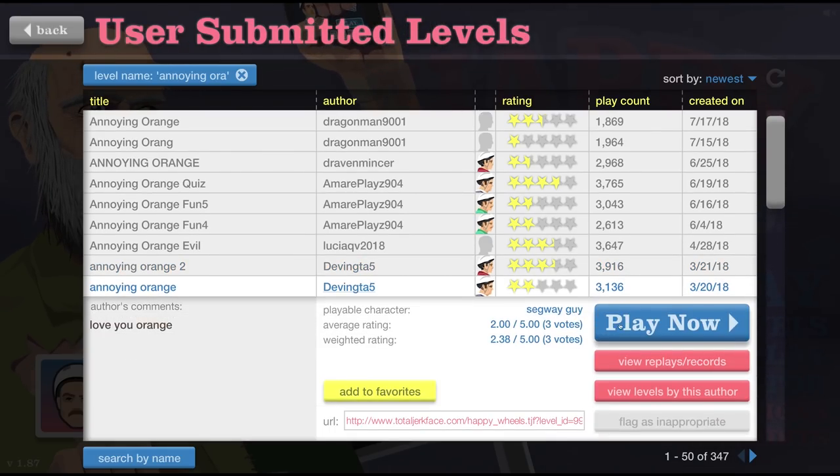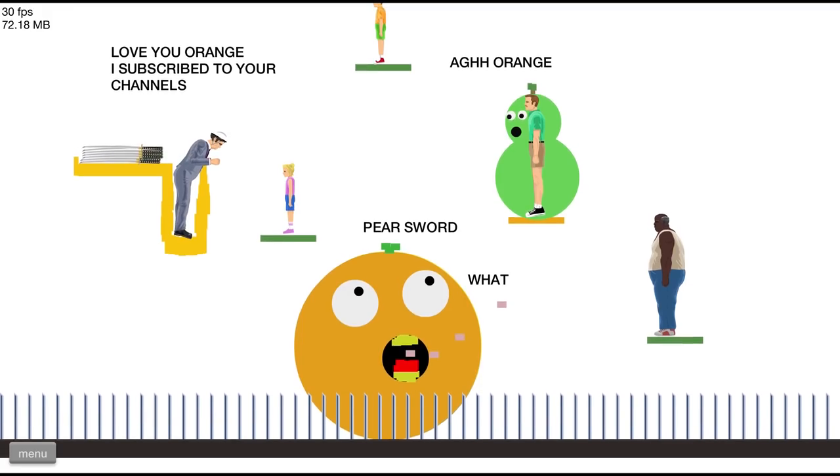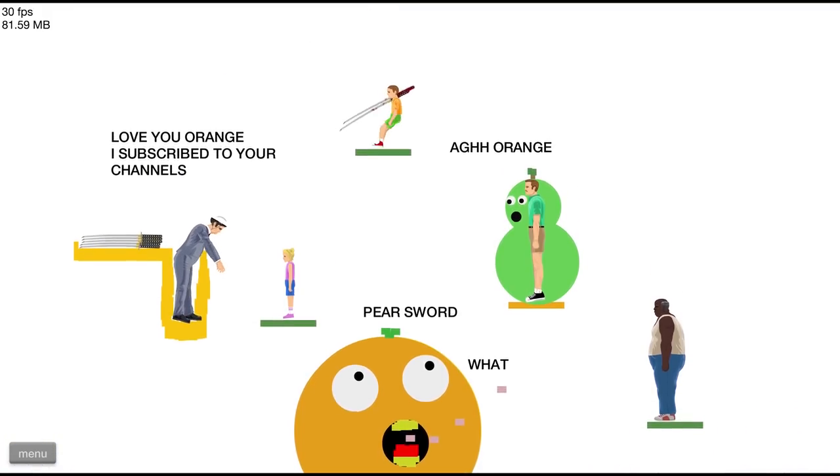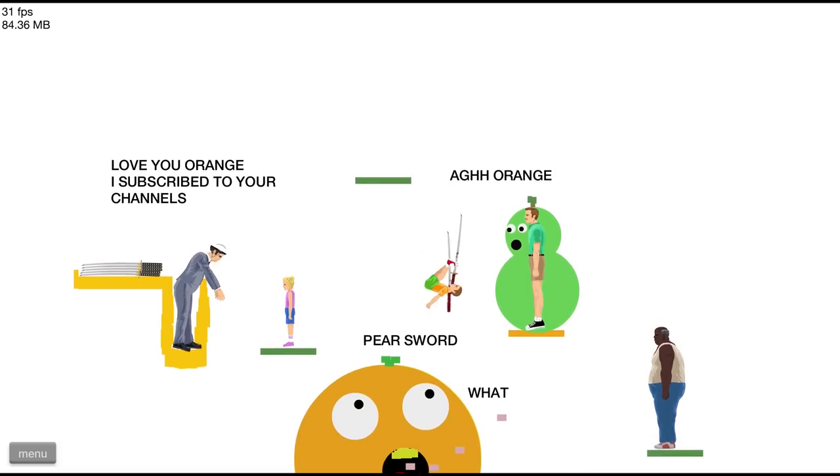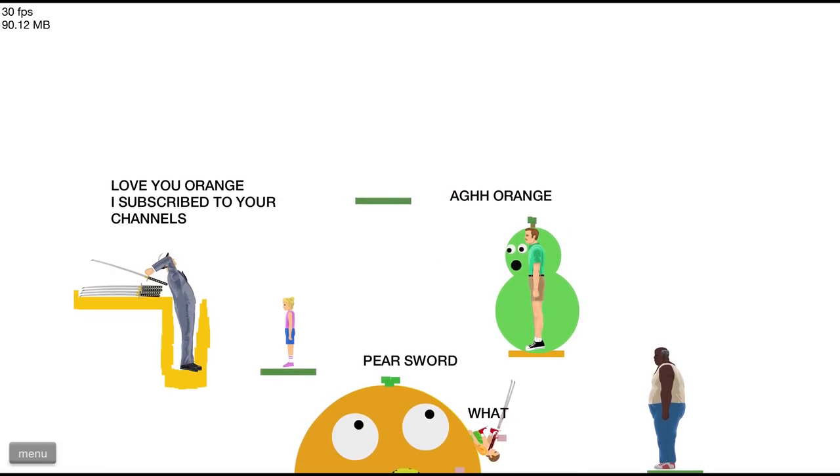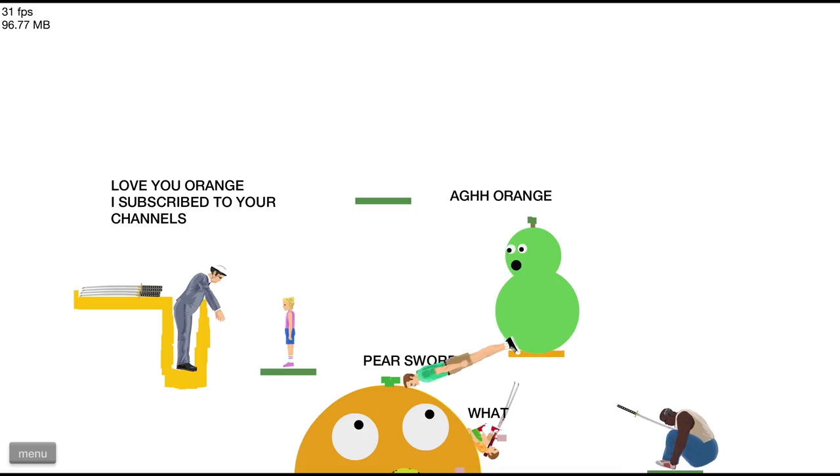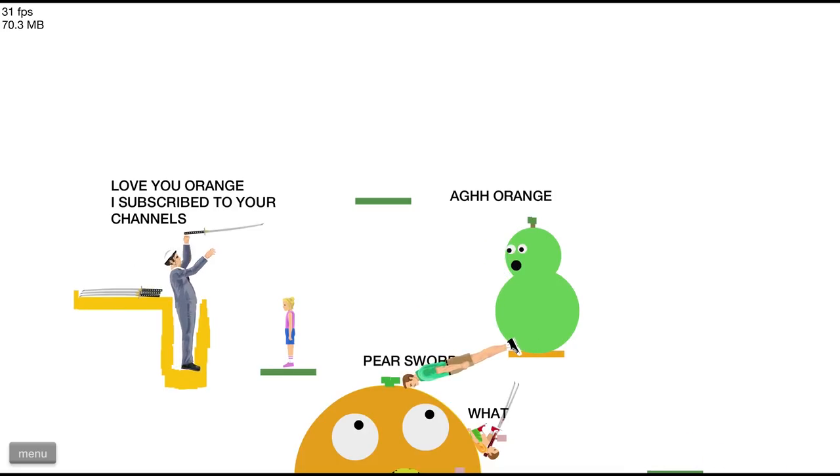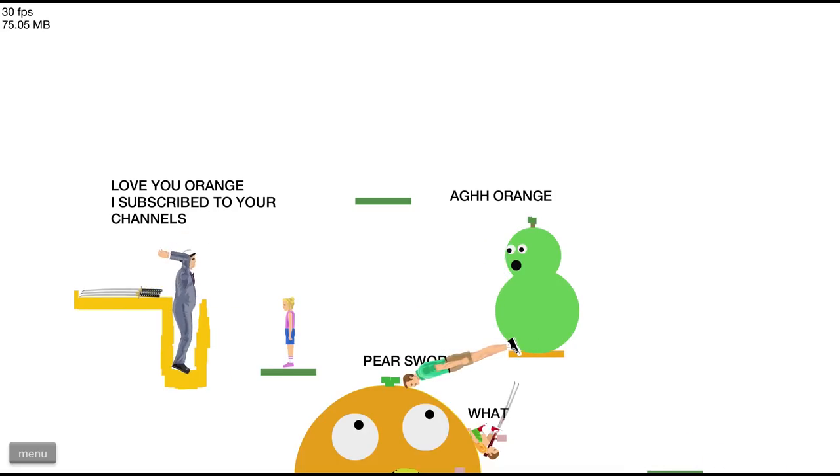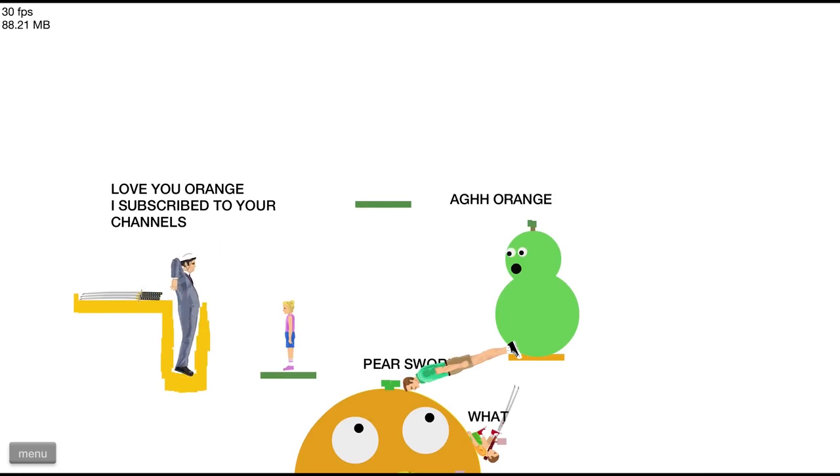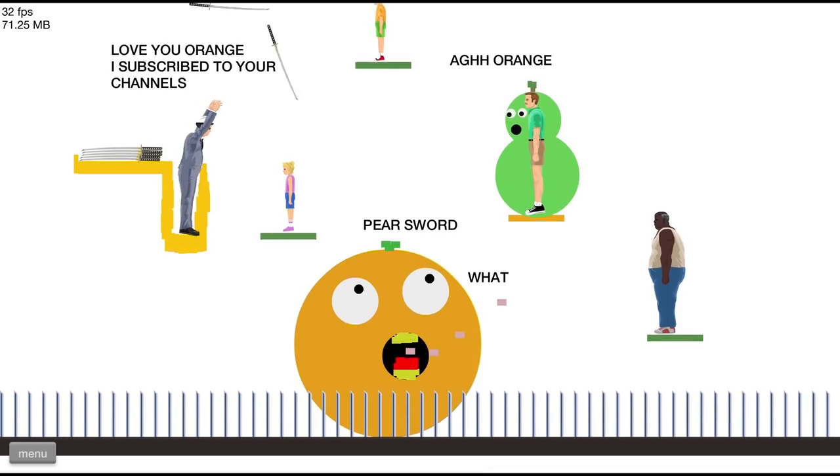I think we got time for one more! Love you orange! Look at this, pear sword! Orange what? I love you orange, I subscribe to your channels! Thank you very much! Got him, and I got pear too! I just threw it straight down, I can't get the other swords! Come on, stretch it! You can do it, Stretch Armstrong! Try it one more time!